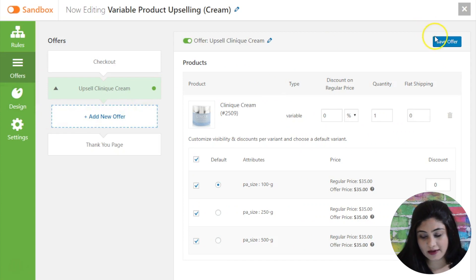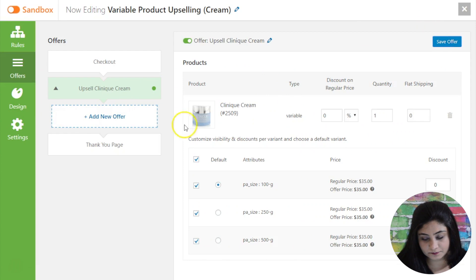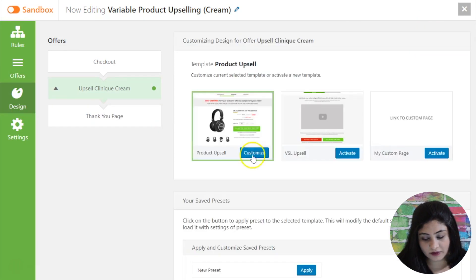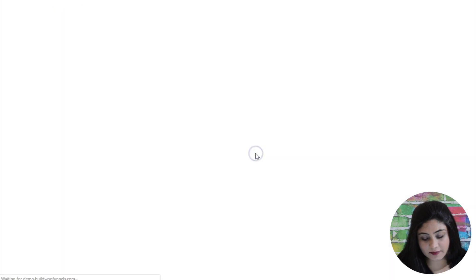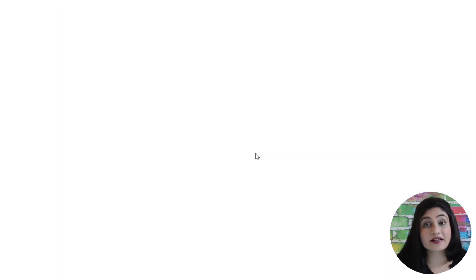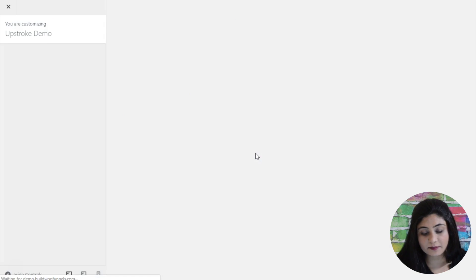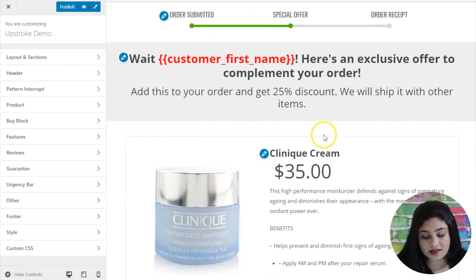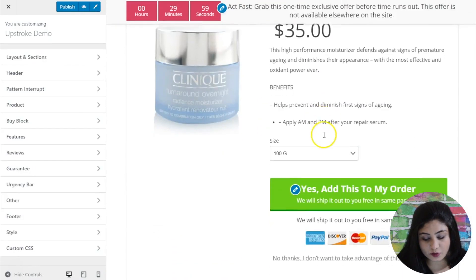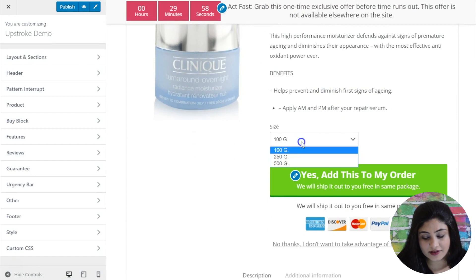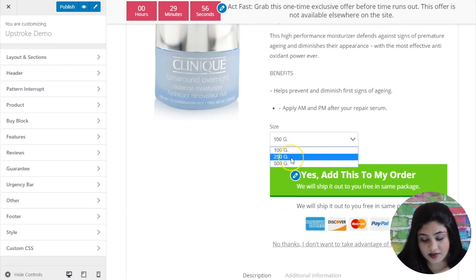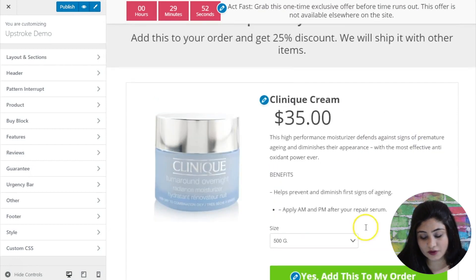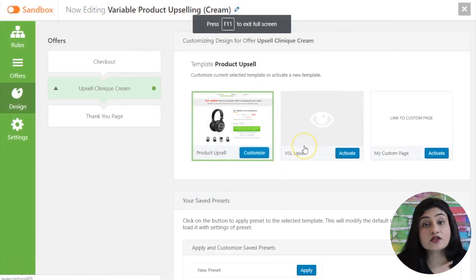So once you've done this just save offer. And then you can head out to the design section. Now in the design section hit customize and the inbuilt customizer will load here with the upsell page with the variant. So as you can notice this is the variable product and here are the three variations. A person can select the right variant for themselves and just buy that with a single click here.